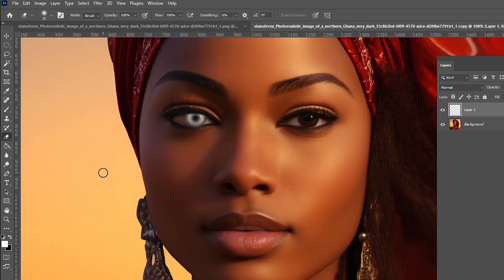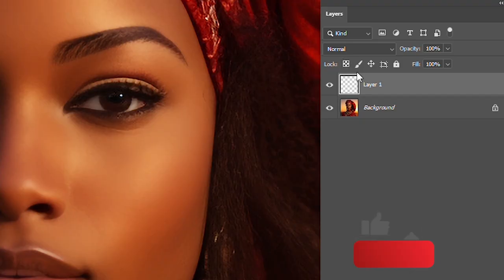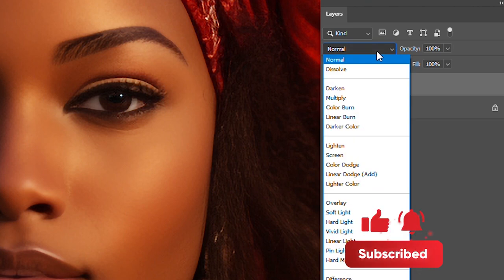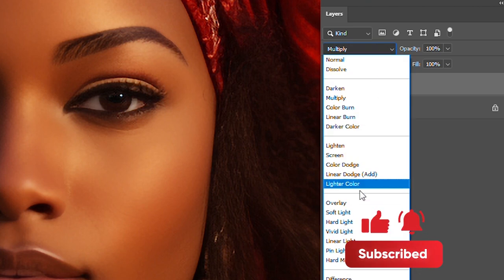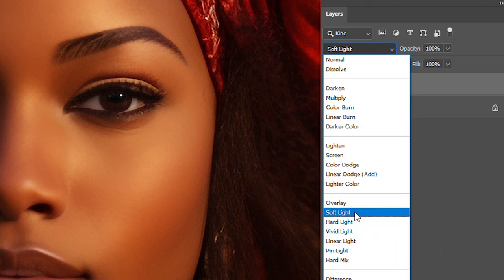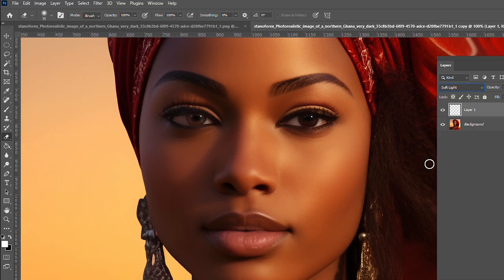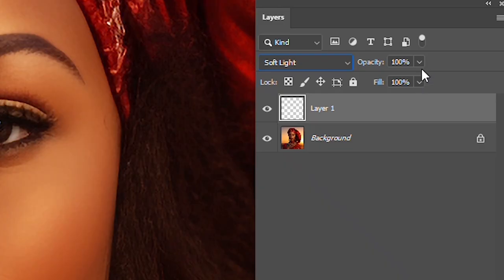So once you're done, go to the blend mode and change it to Soft Light. It looks a bit too harsh so I'll just go to the opacity and change it to about 50%.